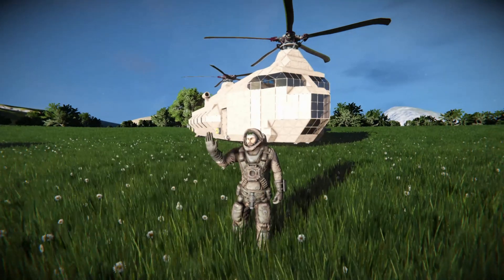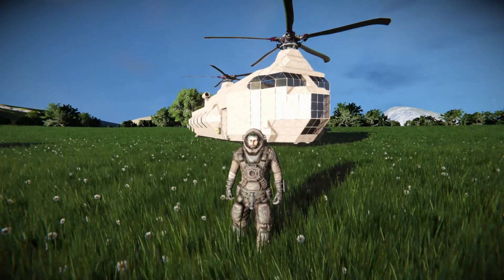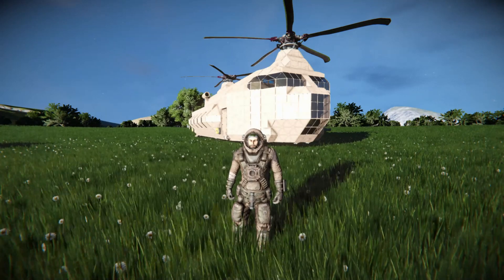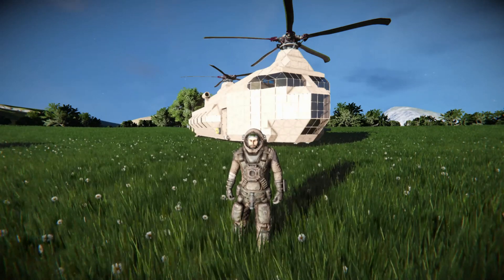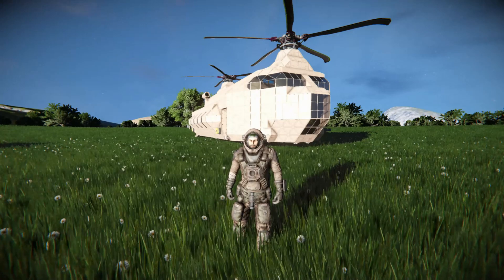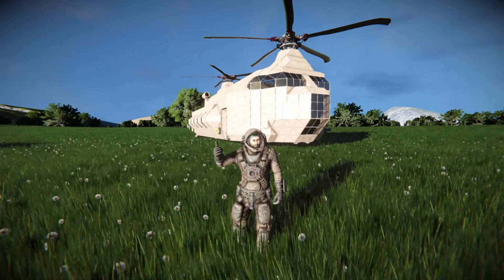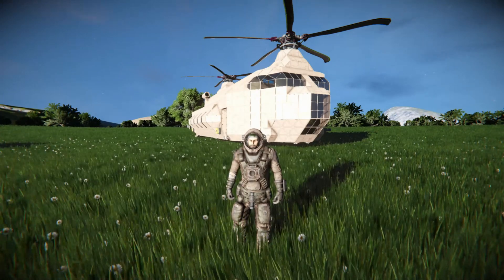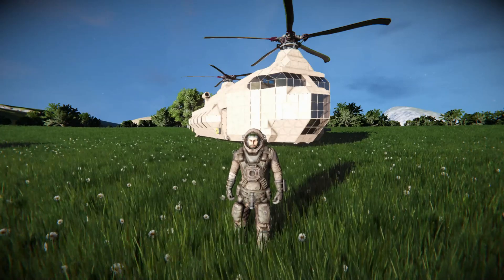Hello ladies and gentlemen, I'm Fireman Dan and welcome back to Space Engineers. So today I'm going to show you guys how to make a helicopter — maybe not this monstrosity behind me — but a working helicopter nonetheless.